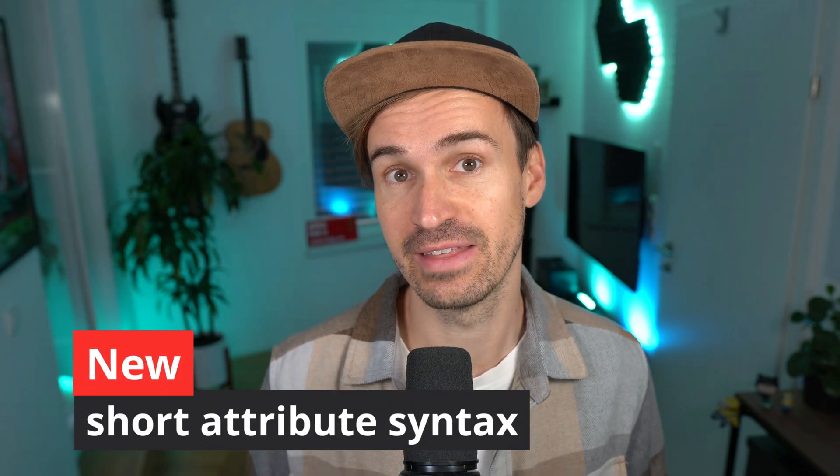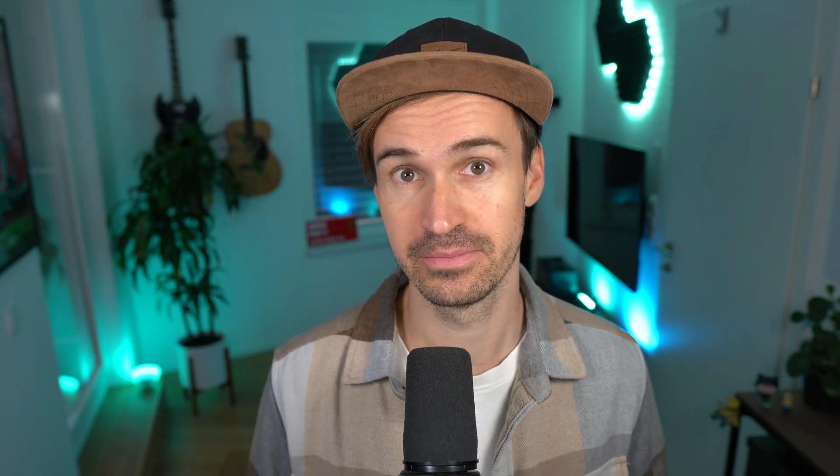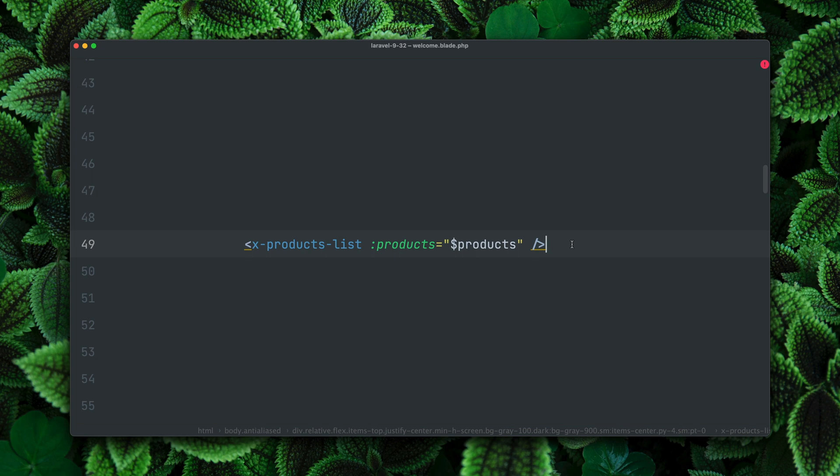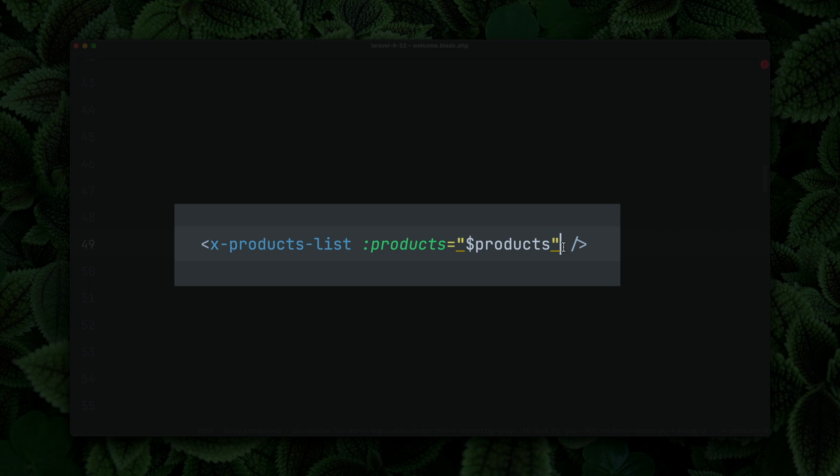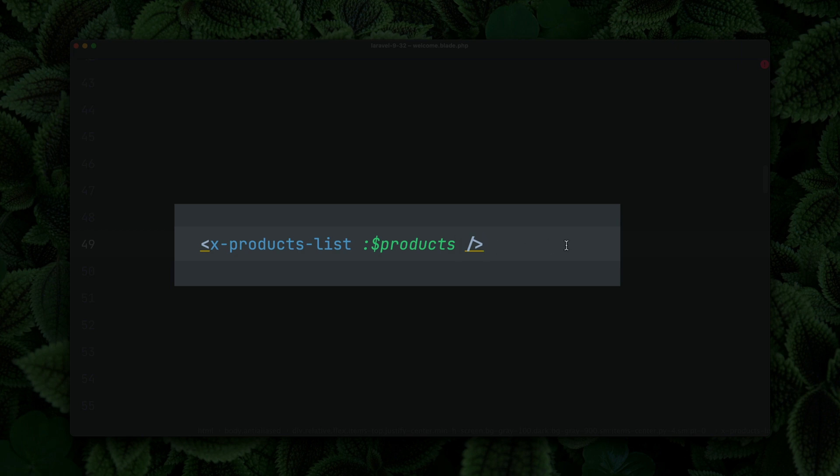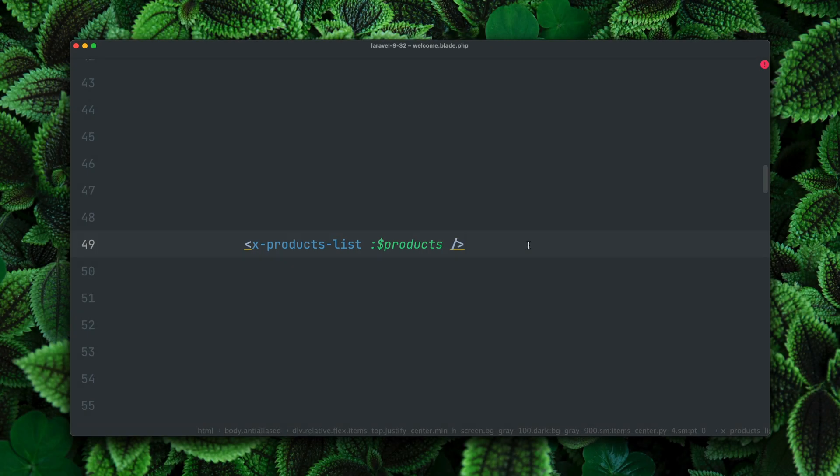Then Caleb tried to pass an argument to a blade component like this here. And of course someone from the community came up with a solution for this, and now this is inside Laravel. So here we have a blade component called products list and we're providing the products with a products key. But what Caleb did was he tried to provide the products like this, which is less code. And yes, this now also works in Laravel. I think this is pretty cool. Thank you Pascal and Caleb.